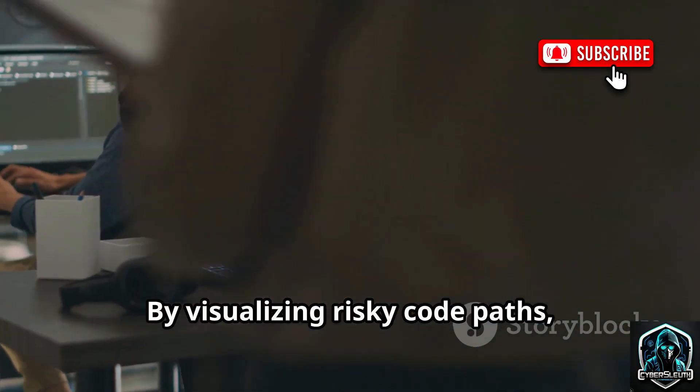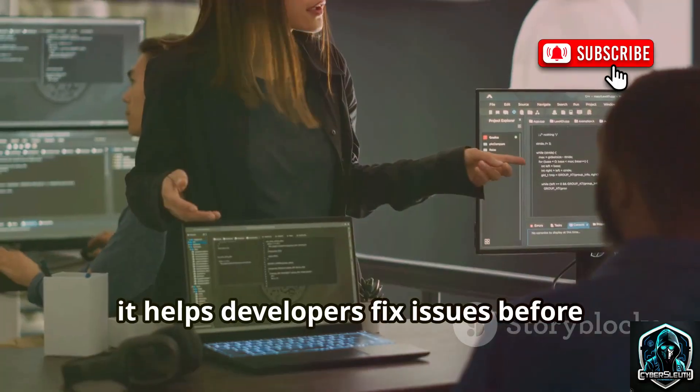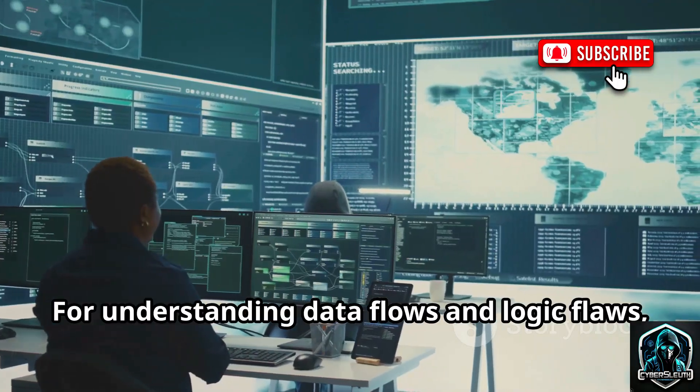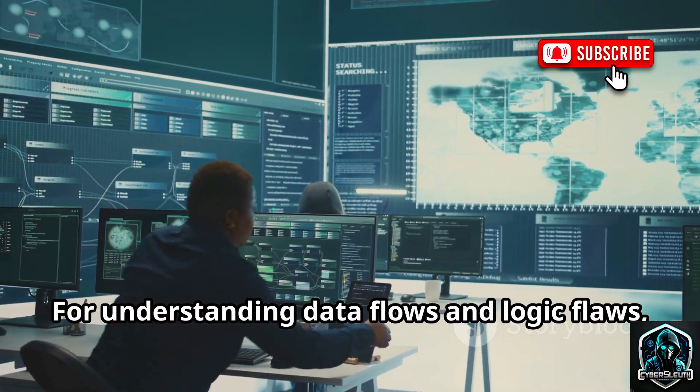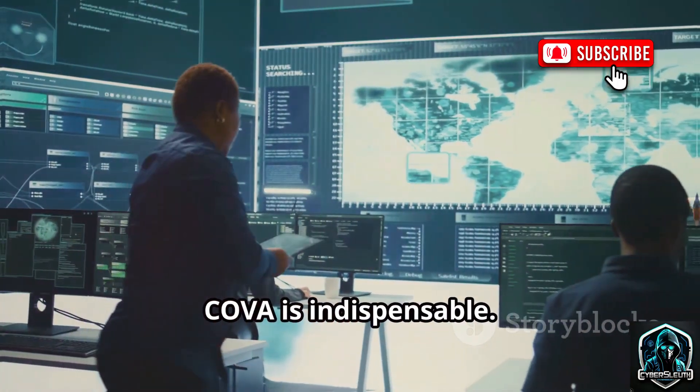By visualizing risky code paths, it helps developers fix issues before they're exploited. For understanding data flows and logic flaws, Kova is indispensable.